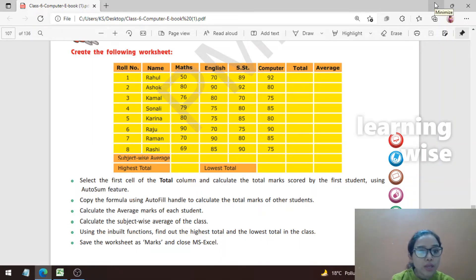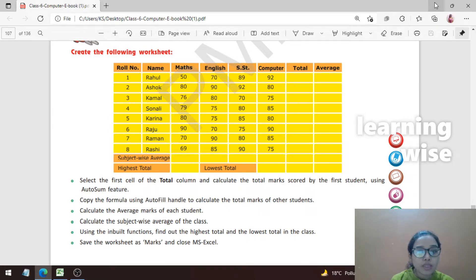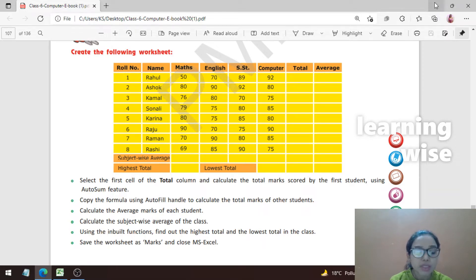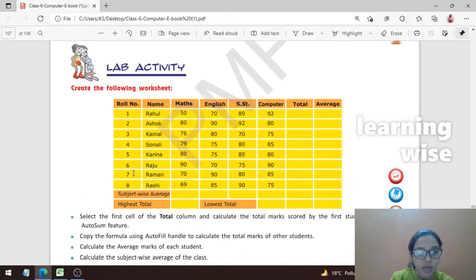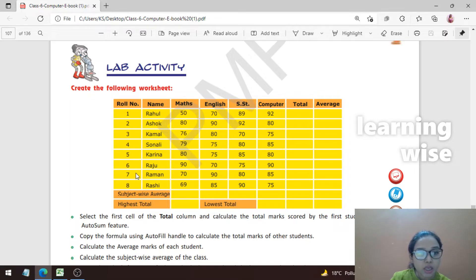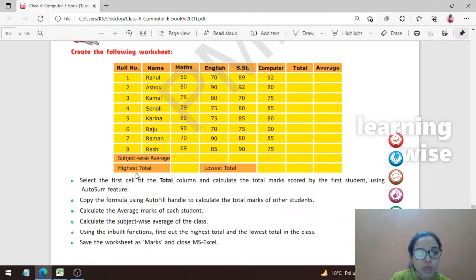Hello everyone, welcome to Learning Wise. I'm your host Kamlesh Sharma. This is chapter number seven: Formulas and Functions in MS Excel, and we are on page number 107. Today I want to take you to this lab activity and we are going to complete it in this tutorial.